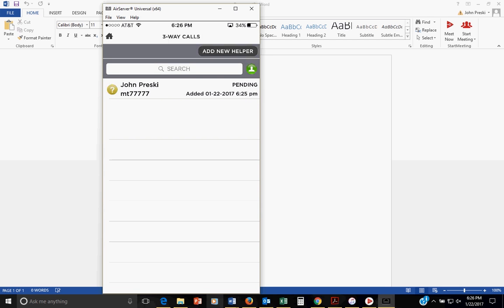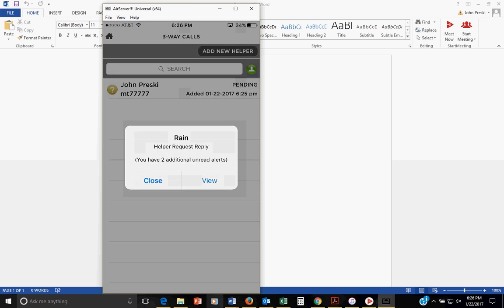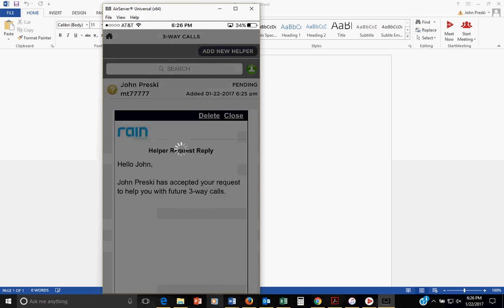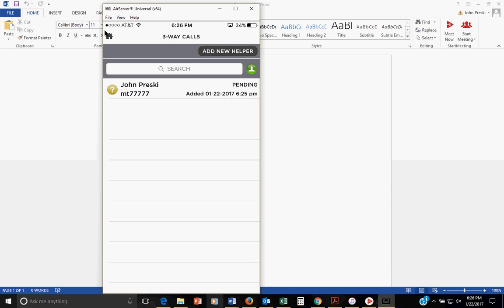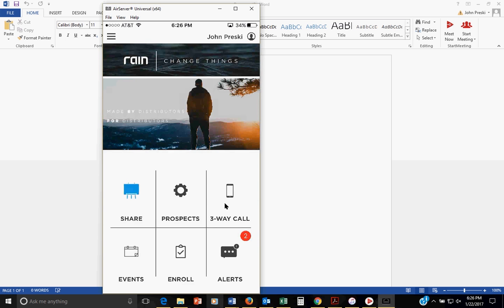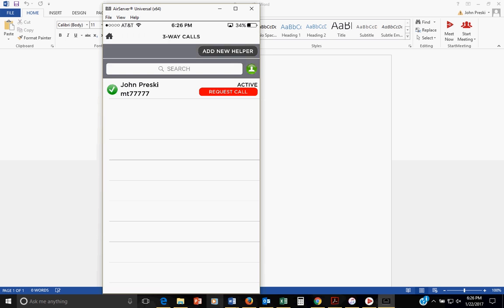When they say yes back to you, you're going to get a pushback that they said yes. Watch it come in. One potato. There we go. And here it is. John Presky accepted your help with future three-way calls. When you see that help and they've accepted your initial add helper request, you close it. Go out to your home button to reset. Come back into three-way call. And that person is now ready to go.